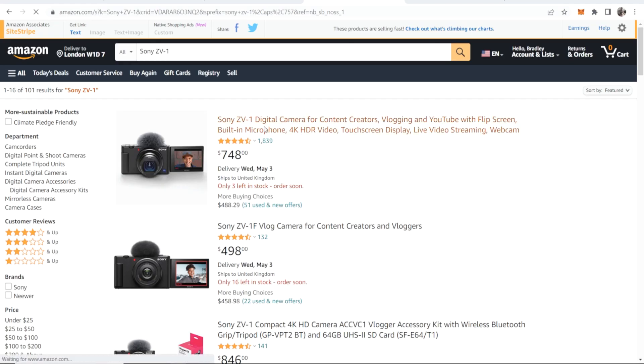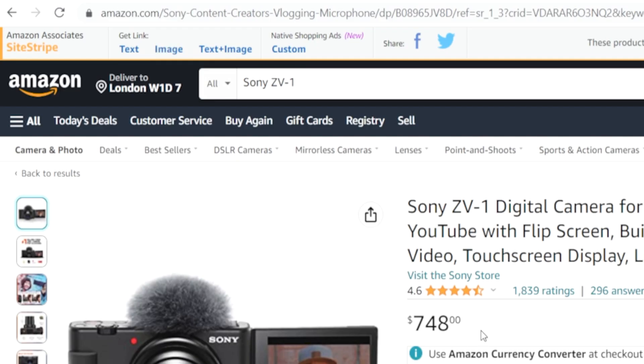That means any product you can then click on, and then in the top left hand corner you can either get a text link or you can get an image, and I'll show you how you can add both of these right now.